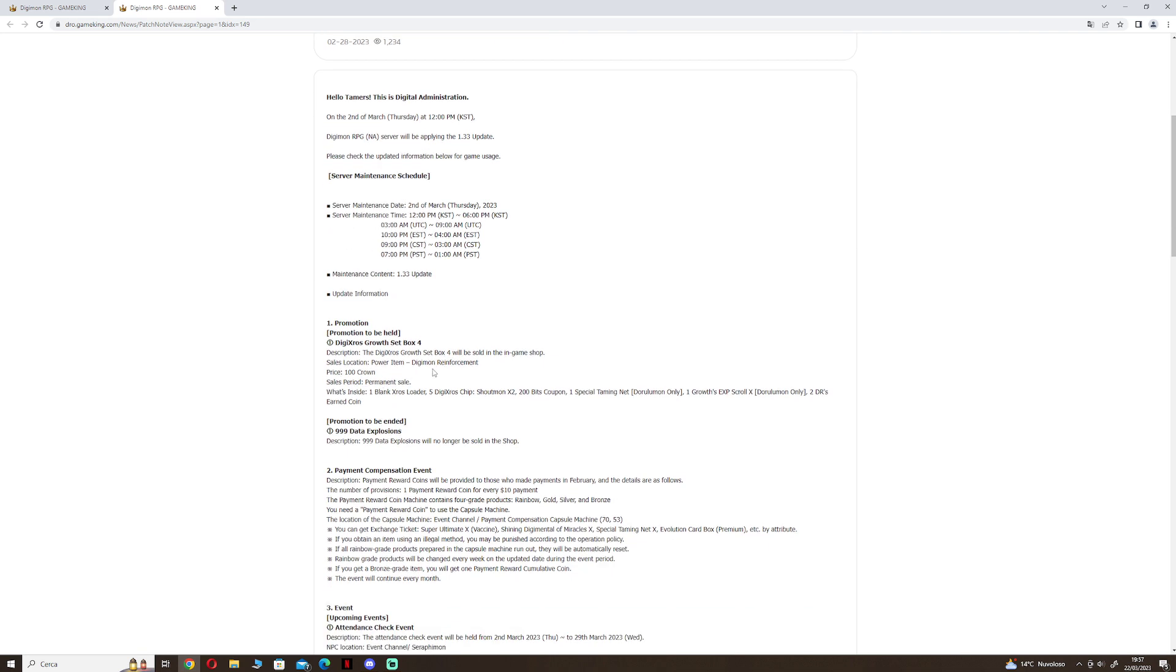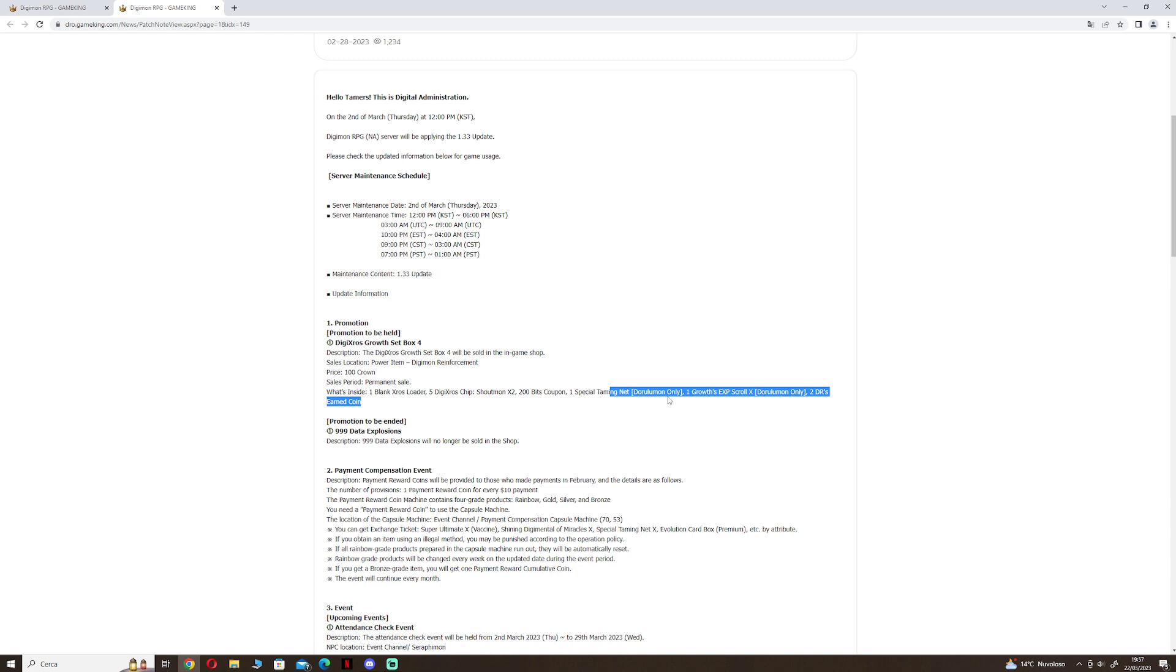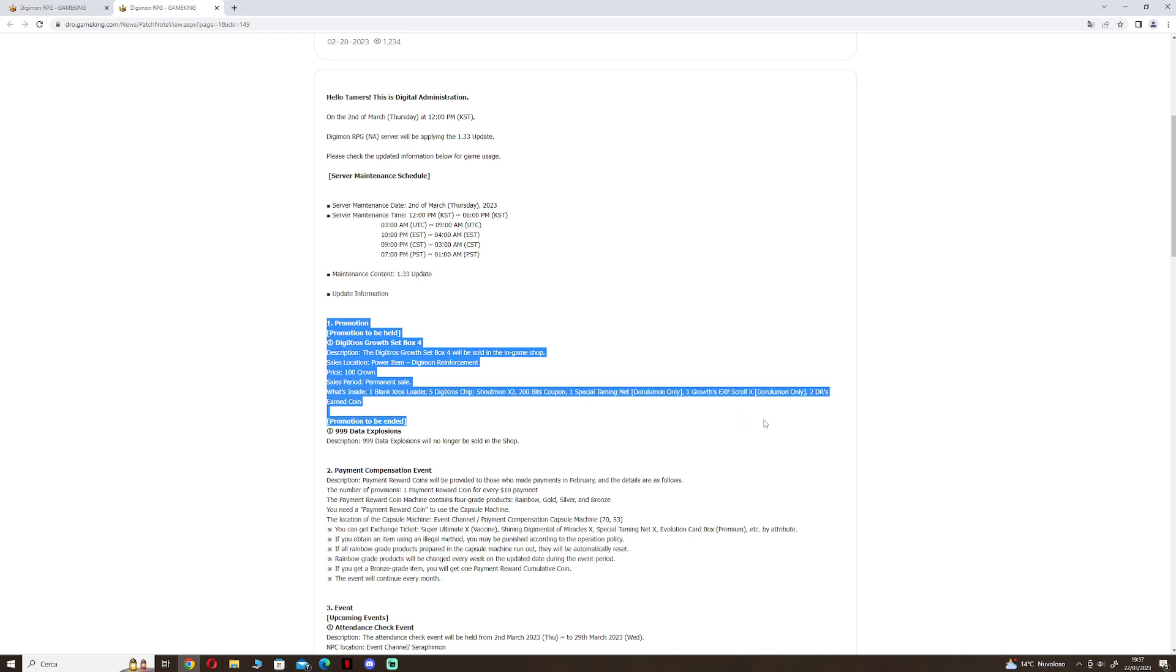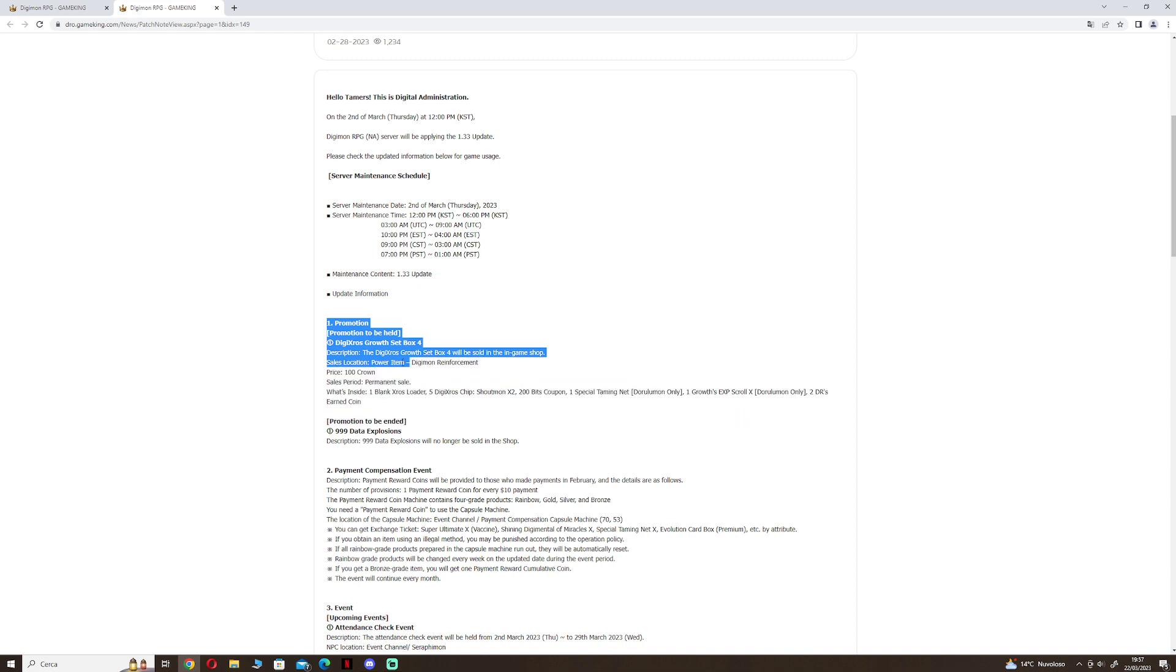The box includes: blank cross loader, 5 cross chip, Shoutmon Cross 2, 200 bit coupon, special timer net Dorulmon, growth scroll Dorulmon, and 2 mame coin. This is like the other with Shoutmon and Ballistamon, so it's really good.